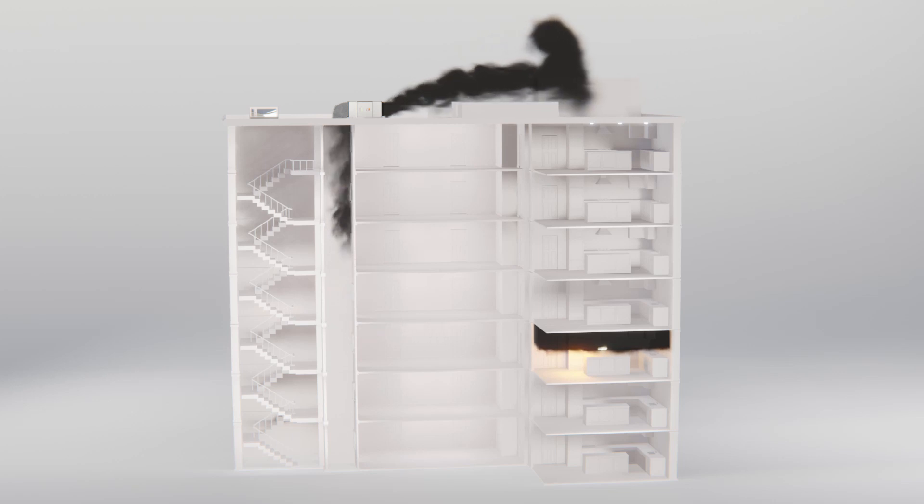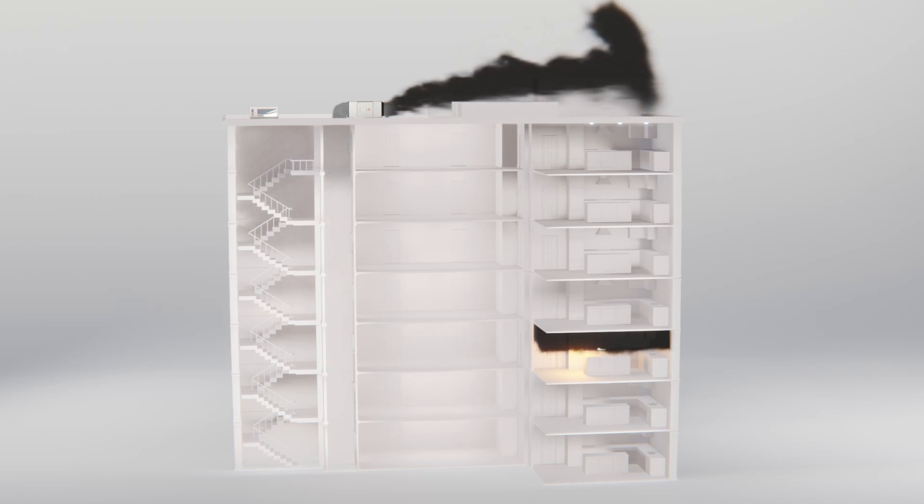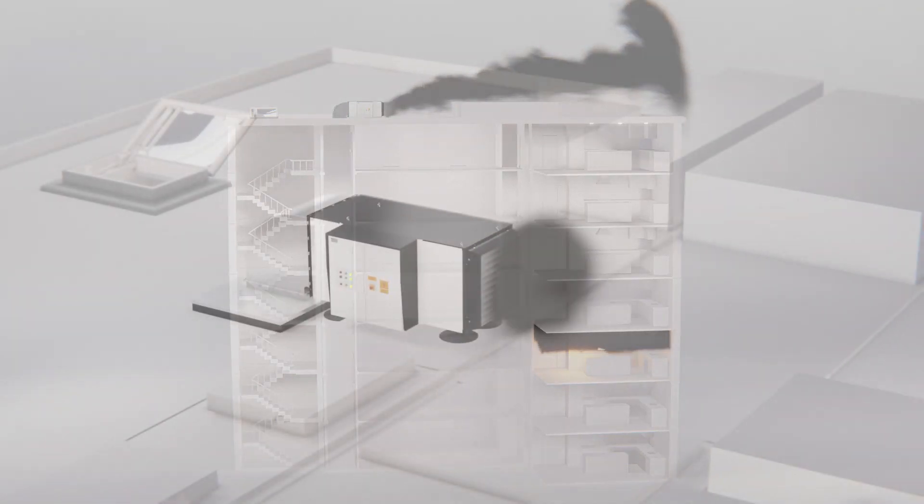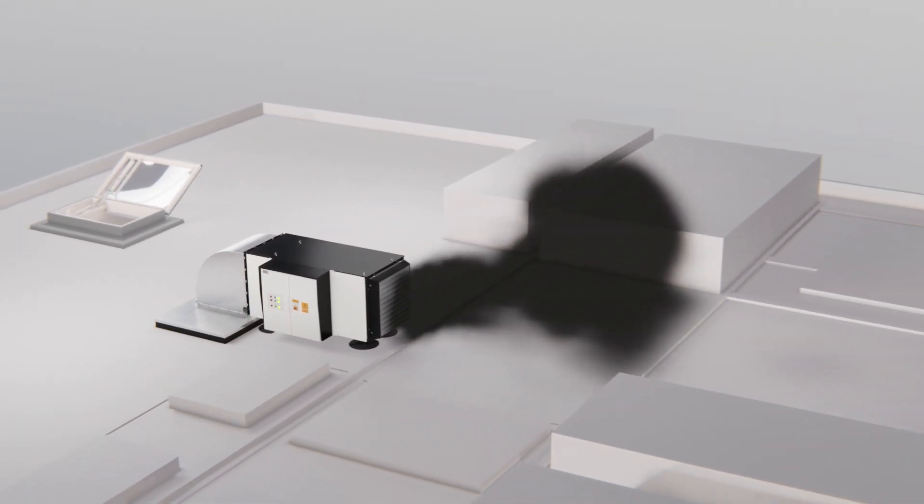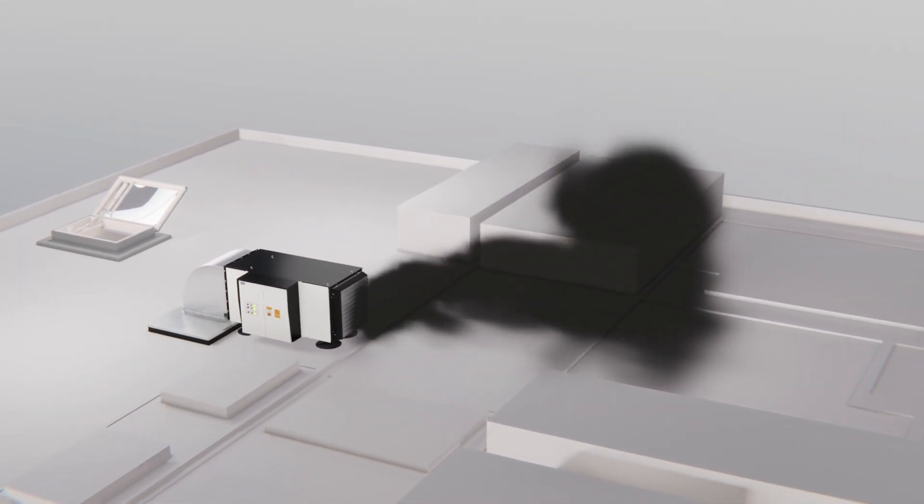If you'd like to learn more about mechanical smoke ventilation systems, including how they work, how to design them, and which legislation is important, book up our Mechanical Smoke Ventilation CPD.